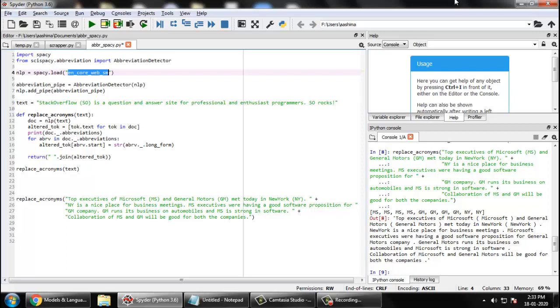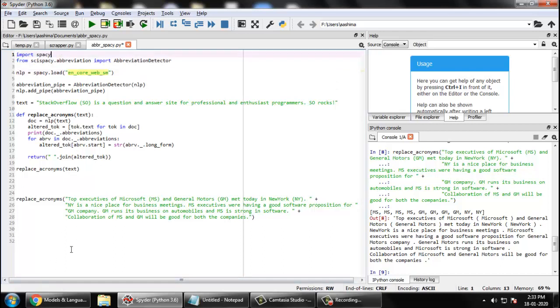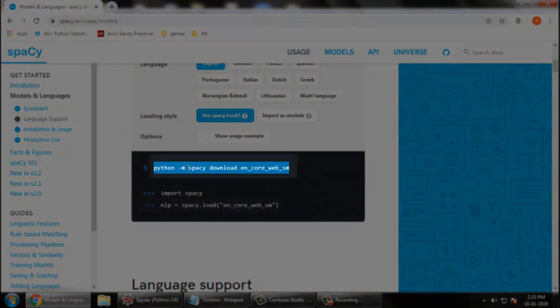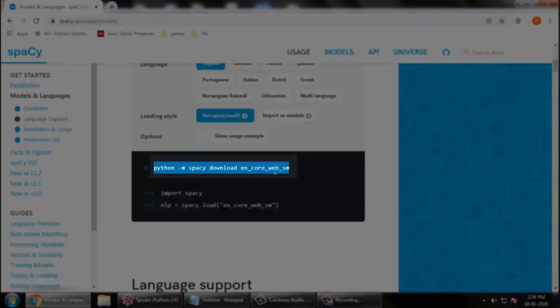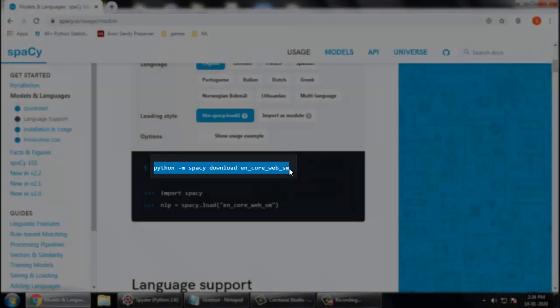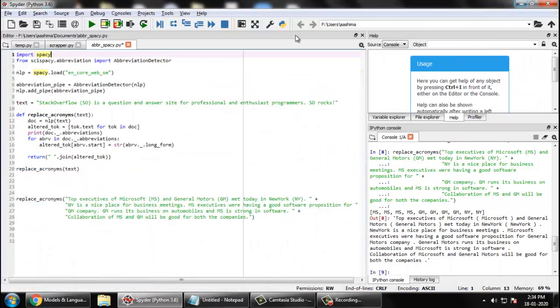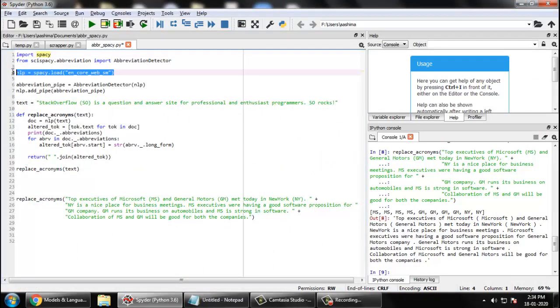If you do not know how to download it, let me quickly show you. First you need to do a pip install spaCy. Once you have installed spaCy, then actually you have to run python hyphen m spacy download en_core_web_sm. So it will download the small package, small size package, pre-trained model for you.